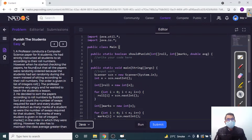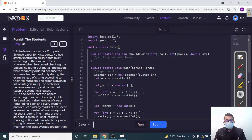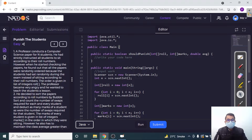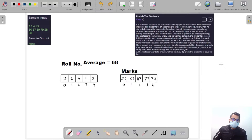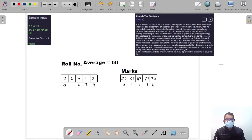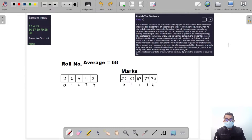Hello everyone. In this video we are going to discuss the solution for 'Punish the Students.' So let's study the question and then we will try to code. In the question there is a professor who has just conducted a computer science paper for some N students.